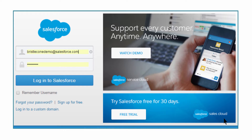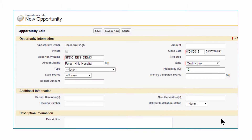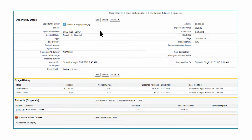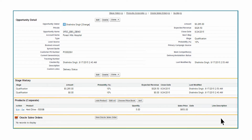After Bob, the sales rep, logs into Salesforce.com, he creates a new opportunity in the system. He enters information for the opportunity and adds the associated products to complete the opportunity configuration.